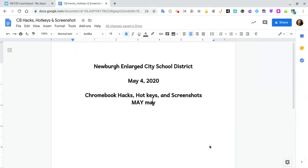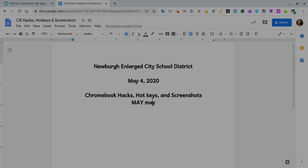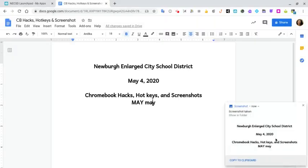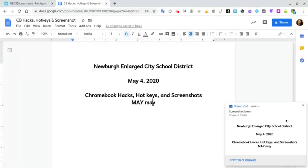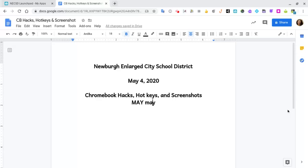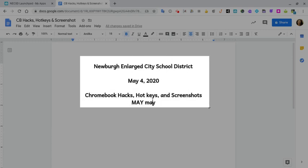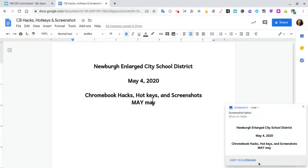If I wanted to screenshot just an area, I press Ctrl Shift and the key above the six. That lets me highlight the area I want, and you'll see it shows me the screenshot it took — not the entire screen, just what I highlighted. It also sends it right to my clipboard.